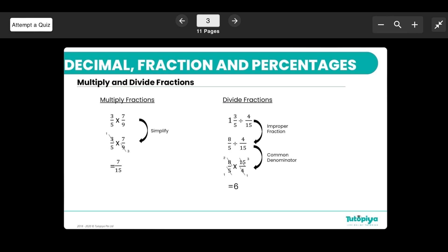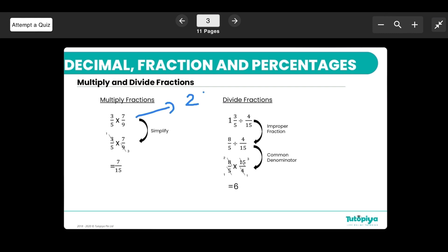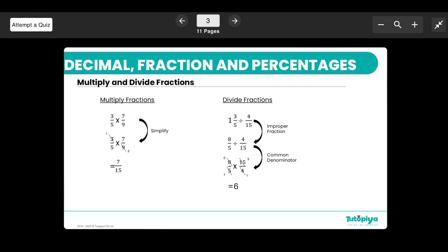When multiplying fractions, there's no need for a common denominator — simply multiply the numerators together and the denominators together. For example, 7/5 times 3/9: you can multiply first to get 21/45 and then simplify by dividing top and bottom by 3 to get 7/15. Alternatively, simplify first — cancel the 3 in the numerator with the 9 in the denominator to get 1/3 — then multiply to get 7/15 directly.